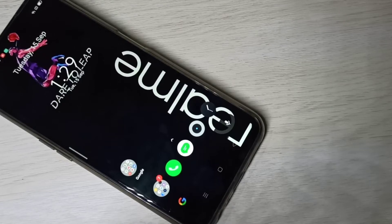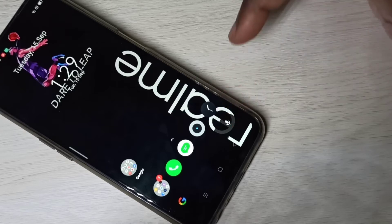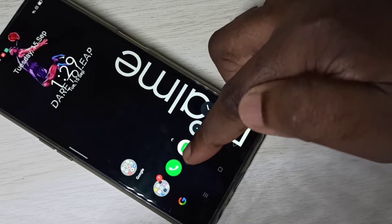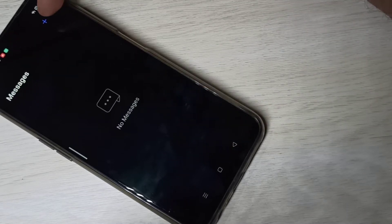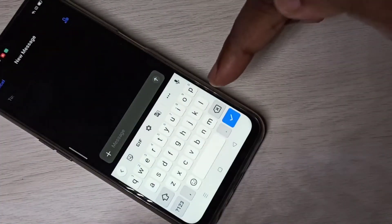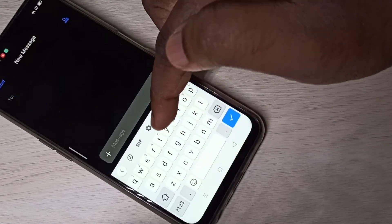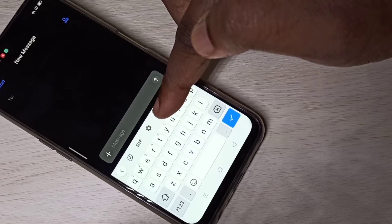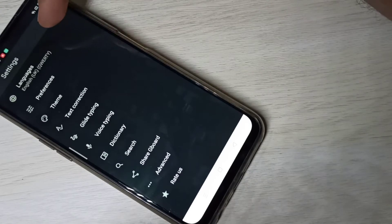Hi friends, this video shows how to change keyboard language. Open the Messages app — tap on the icon, then tap the plus symbol to compose. Now you can see the keyboard. Tap on the settings icon, the keyboard settings icon, then tap on Languages.